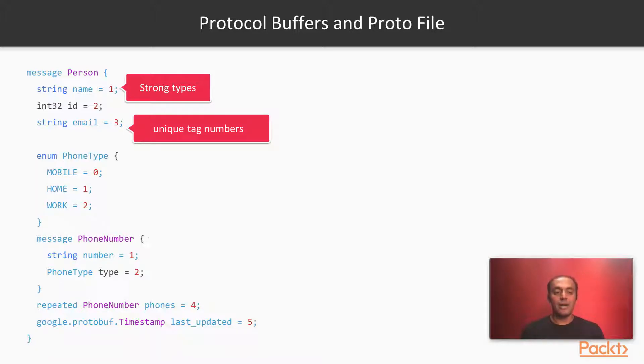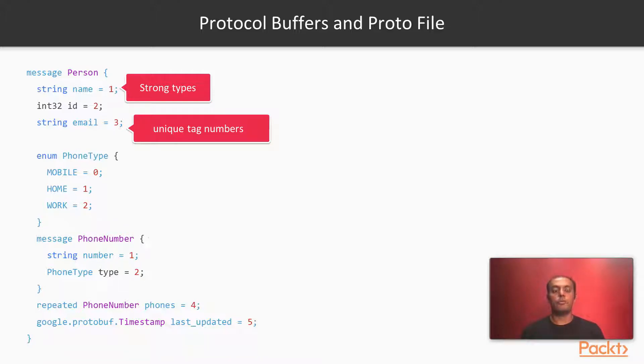If you have an internal data type, you may reuse the tag numbers but for a particular scope, the tag numbers are quite unique.